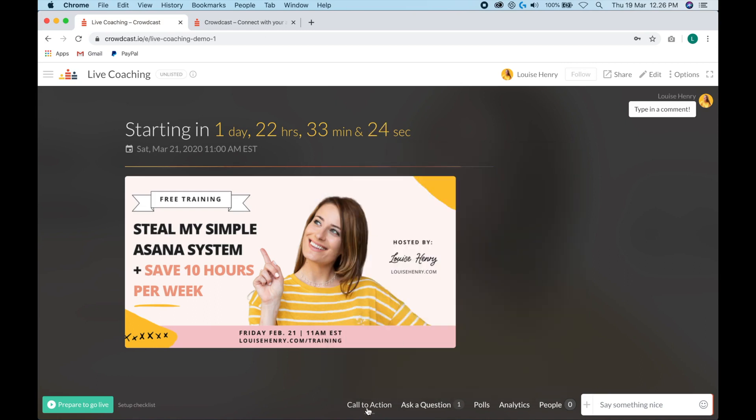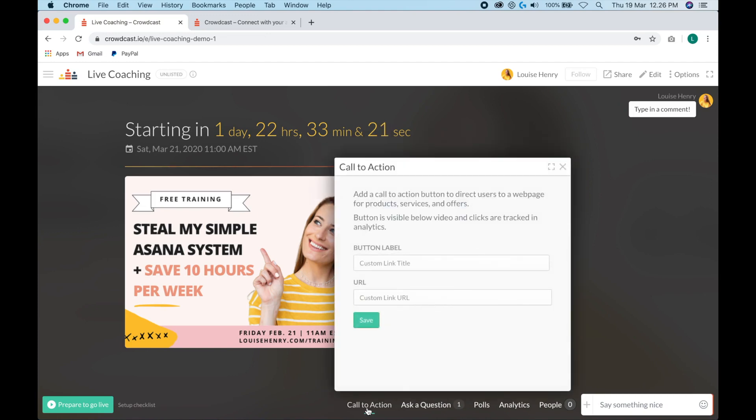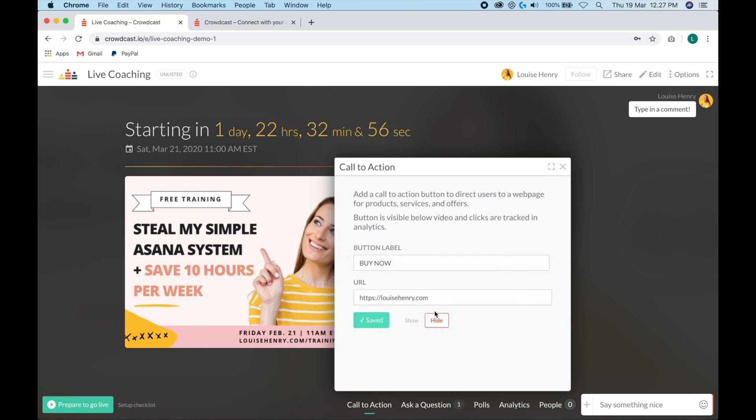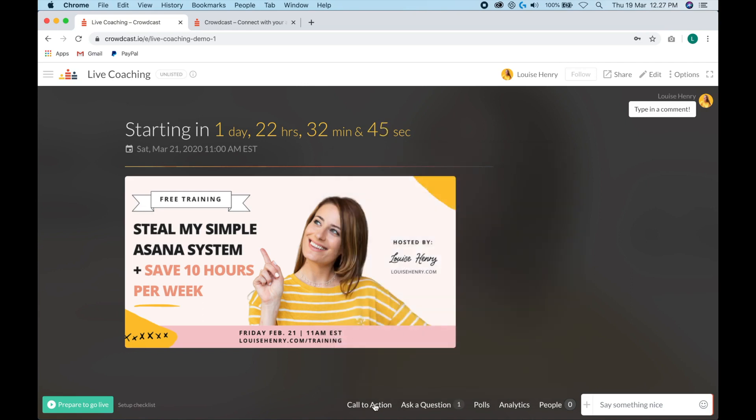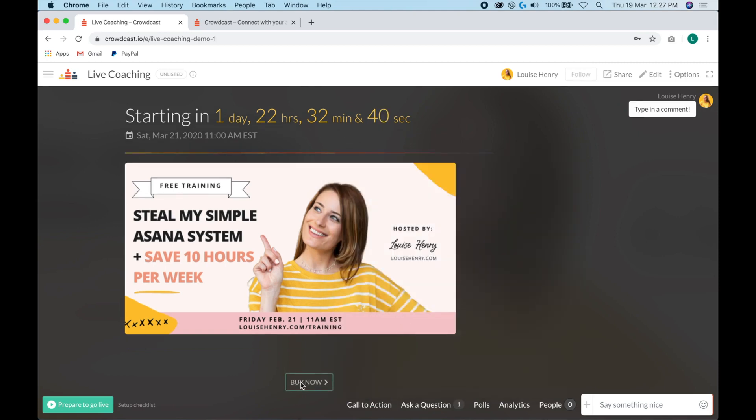The next tab is call to action. So if you click on this, you can actually add a button below your video. So let's say you want to sell something else on this free training. You can absolutely do that. You would come up here and type in something like buy now, then you would put in the link for your sales page. So this is really helpful when it gets to the point in your presentation where you want to sell. Then what you can do is you can simply click call to action and then show. And this is going to add the button to the bottom of your video and it's going to be a green button for your audience. That's a really handy feature.